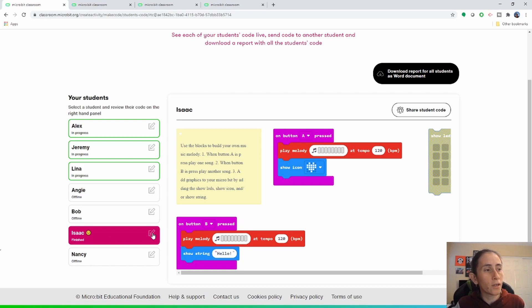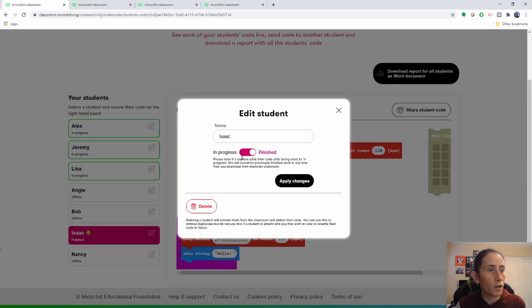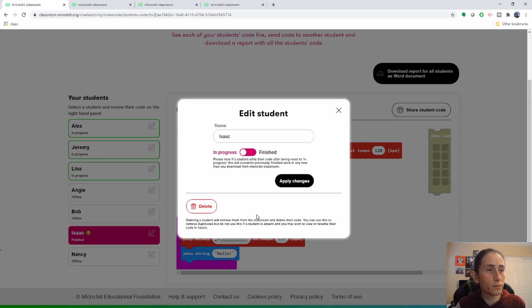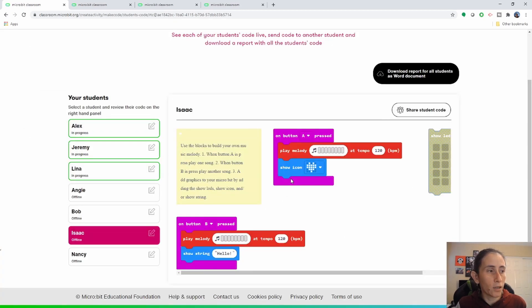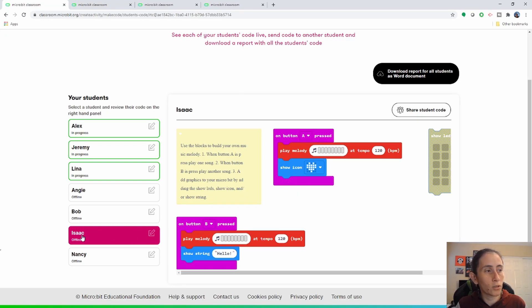They said they're done but they're not actually done. As the instructor you have the ability to go here on this icon with the pencil and click on it to change their progress from finished to in progress, and then apply.